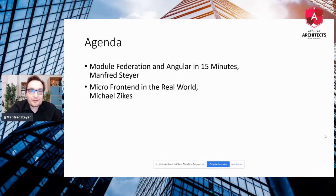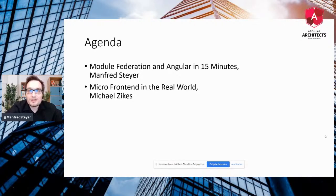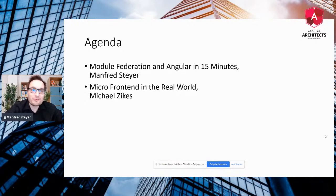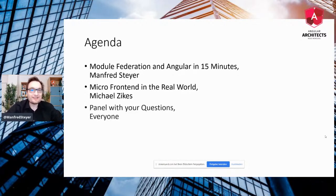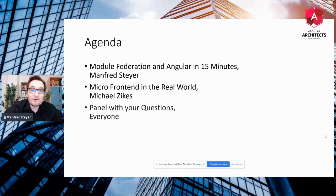Then my good old friend Michael will talk about micro front ends in the real world. He has gained a lot of experience with these topics in a lot of customer assignments. And then we will come to the main point, which is the panel with your questions.